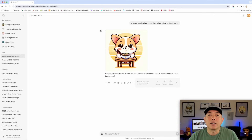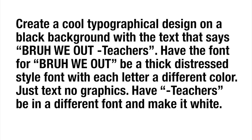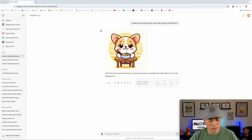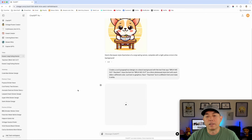The next test is a typographical design. I wrote a detailed prompt: create a cool typographical design on a black background with the text 'Bro We Out' - we've seen that a lot for teachers when they're out of school. Have the font for 'Bro We Out' be a thick distressed style font with each letter a different color, just the text no graphics. Have the word 'teachers' be in a different font and make it white. I'm on 4.0 and hitting go.